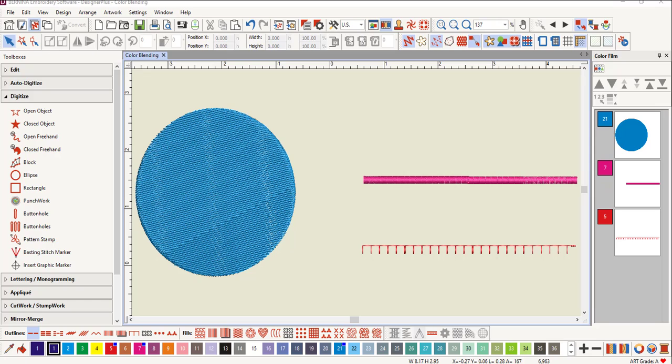The effect will duplicate the object and apply a gradient fill and travel on edge to both layers. Travel on edge forces the traveling stitches to go along the outside edge of an object rather than through an object.